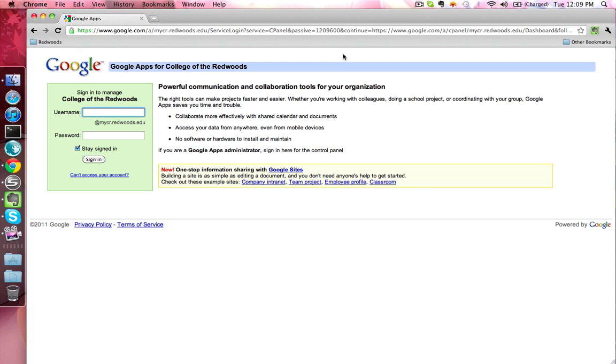Once this page is loaded, you'll find a login box which you can enter your username and password into. Your username will be the first initial of your first name, followed by your last name, followed by the last three digits of your student ID number.